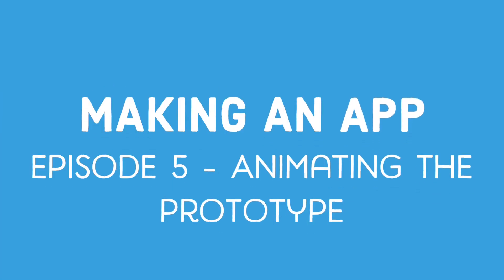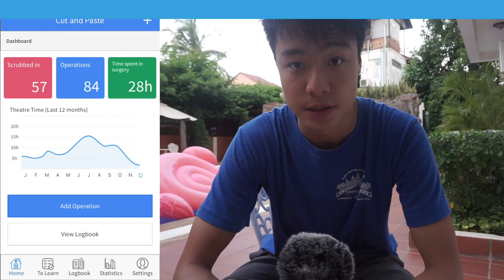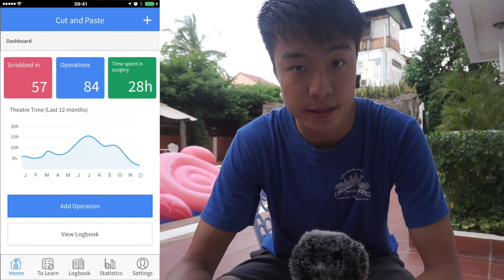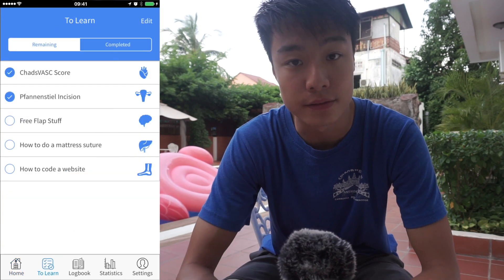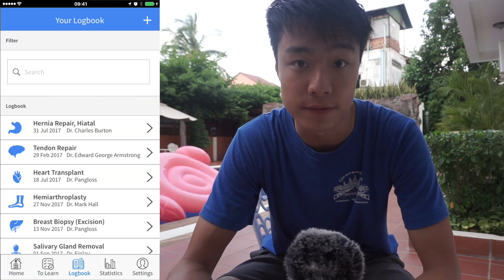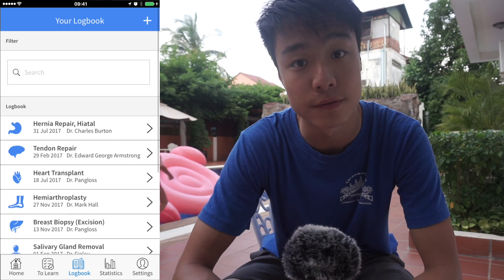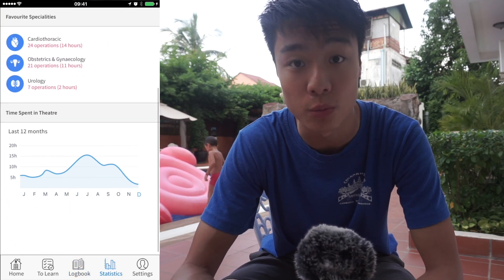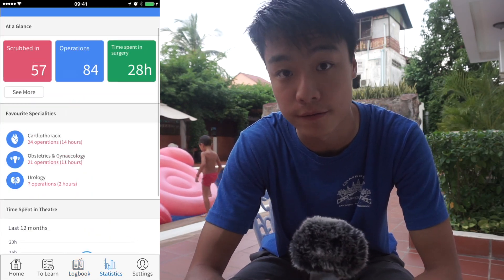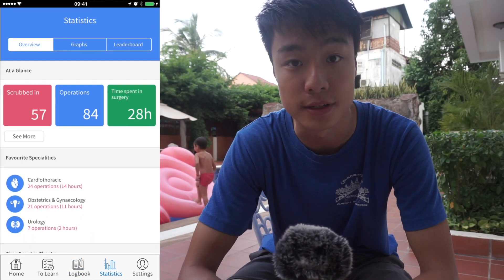Hello everyone and welcome back to Making an App, this is episode 5. In the last episode, Ali talked about how we start to make the prototype. The prototype allows us to quickly design our app, and when it's done we can get quick feedback from people to give us an idea of whether it's good, what works well, and whether the flow transitions well.